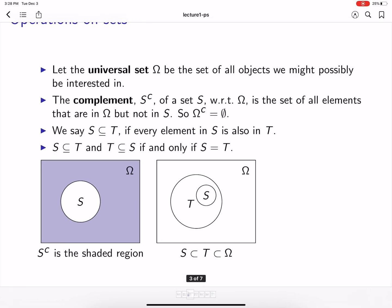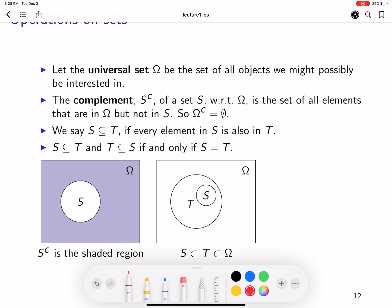Let's look at some of the properties of sets. The universal set is a set of all objects that we might possibly be interested in — that's a set of all possible objects. Now, say you look at a particular set S that you are interested in. In this figure, this is that set S. The complement of S, denoted by S^C, contains all the elements in sigma that are not in S. Essentially, in this particular figure, this is the shaded area — that is basically S complement.